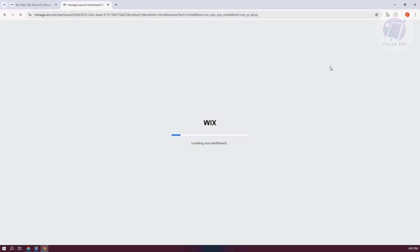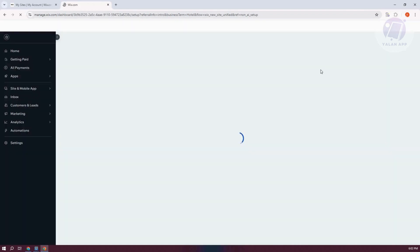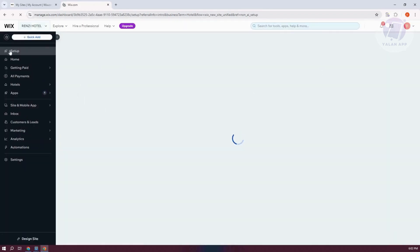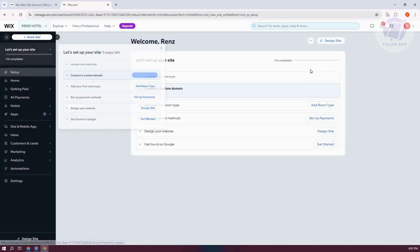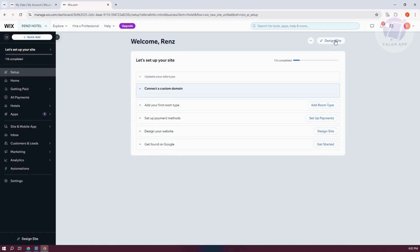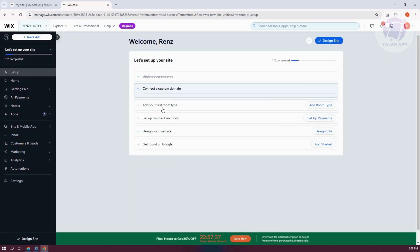Now we need to start customizing our website first. In this case, you want to go to Setup here. And from here, let's go and click on Design Site.